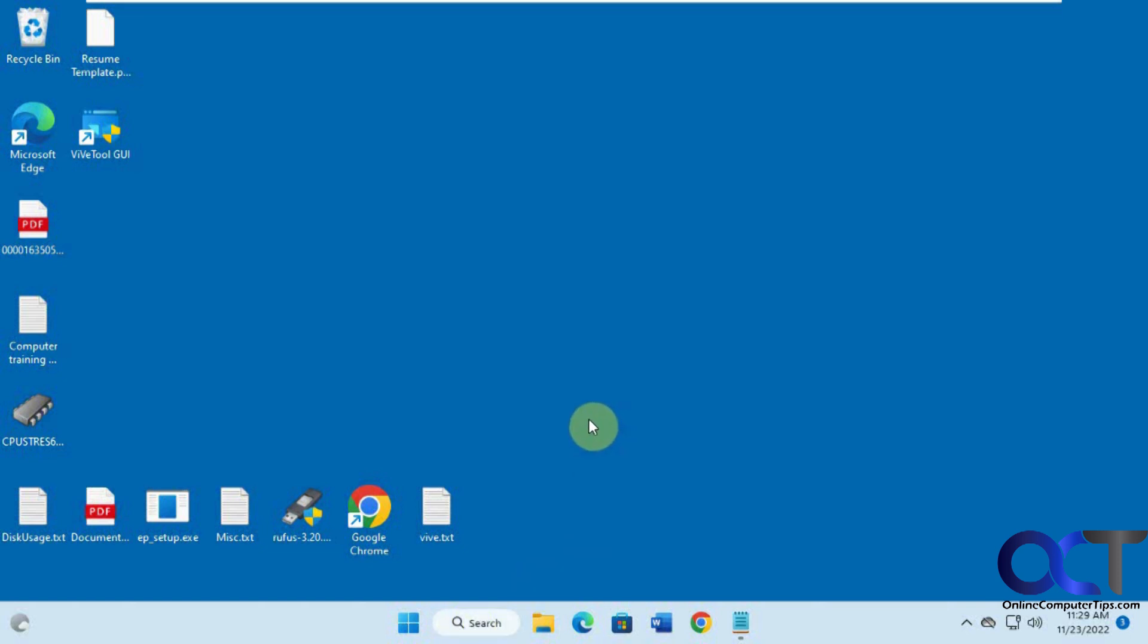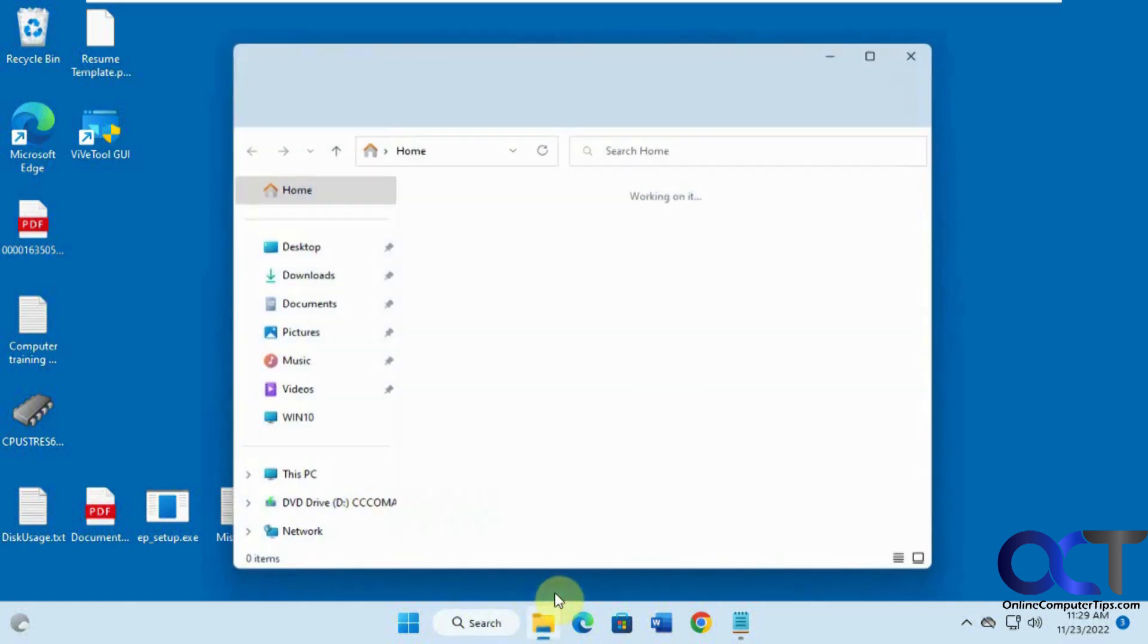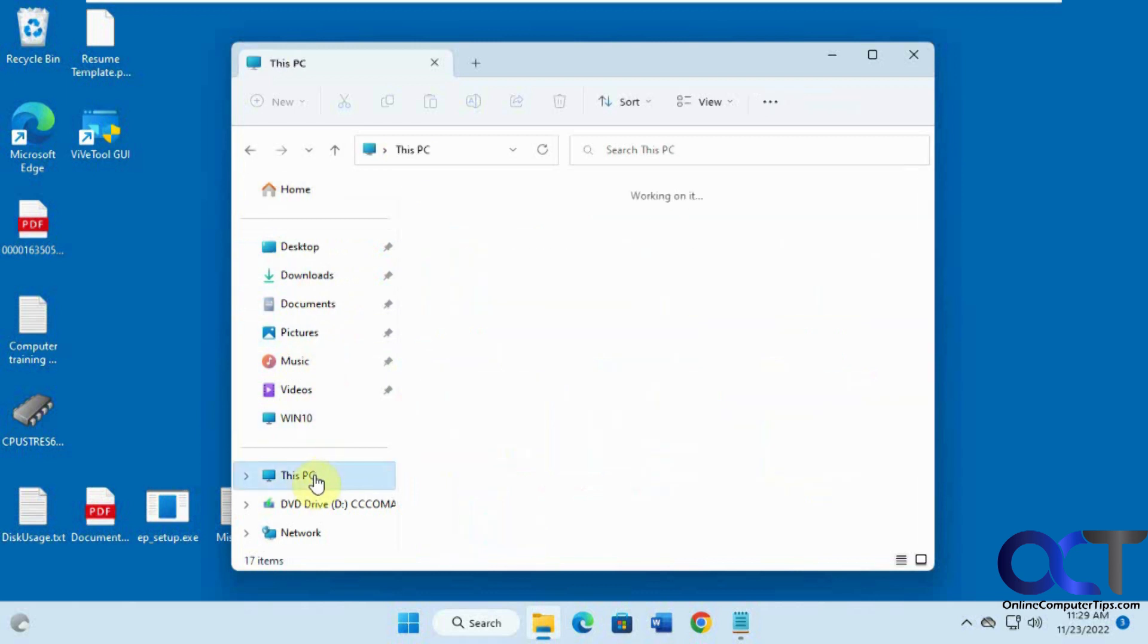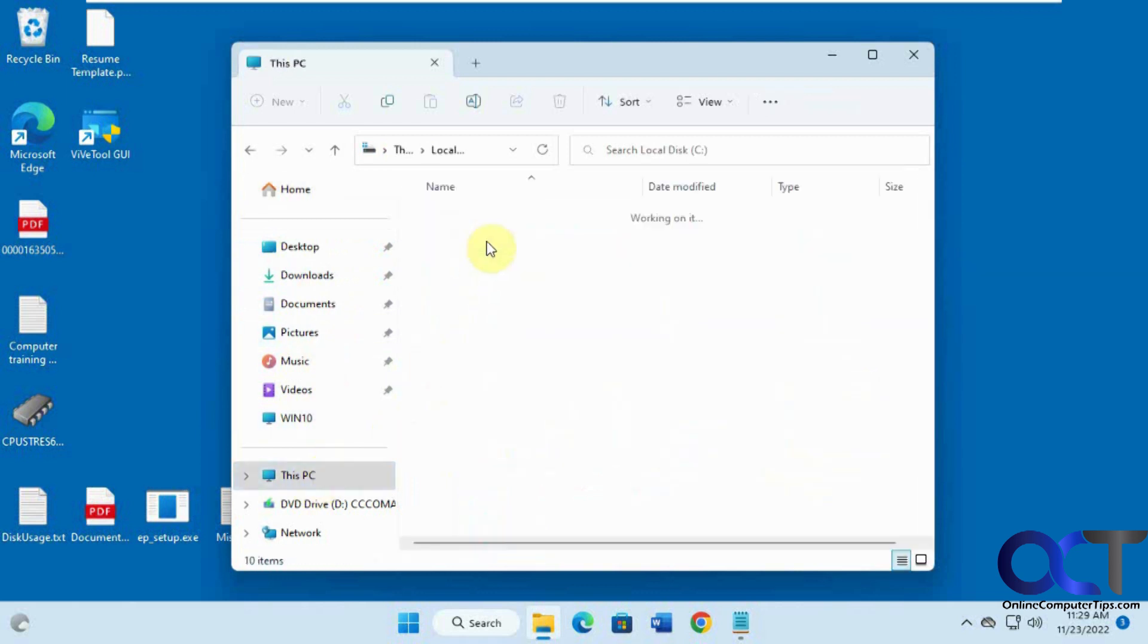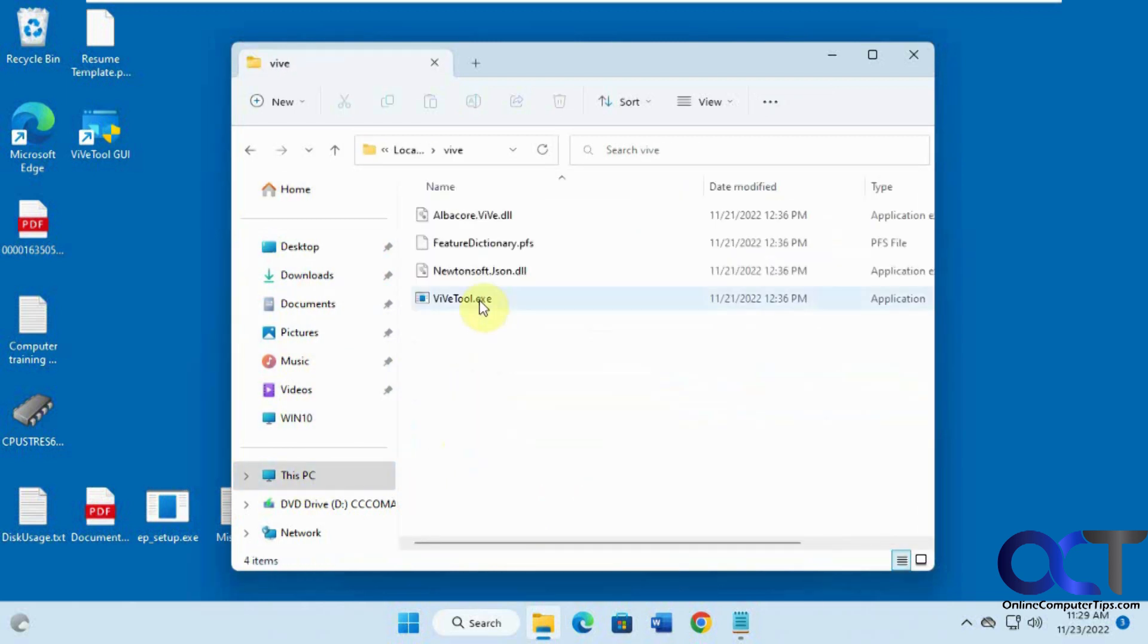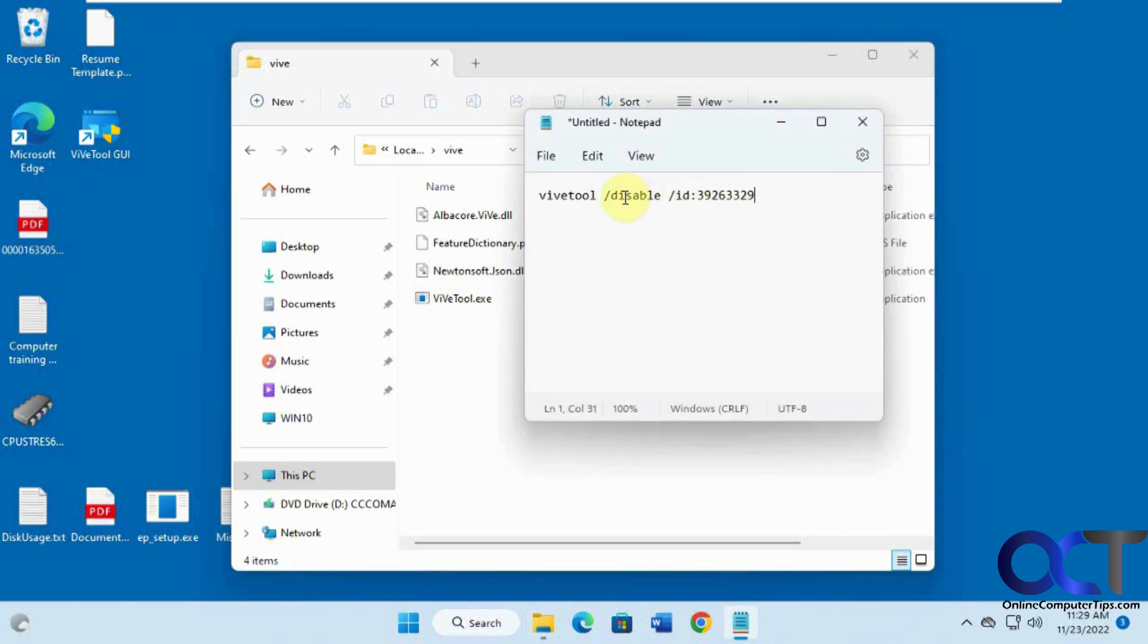So normally you'd download the ViveTool. I got a copy of it here on the C drive. And you'd run it via the command line, and you'd put in the ID, such as enable or disable, with this particular ID that matches what you want to do.